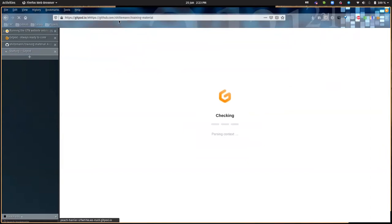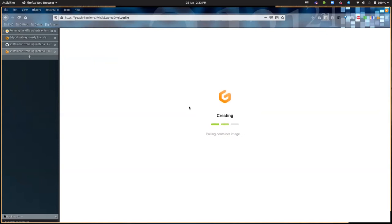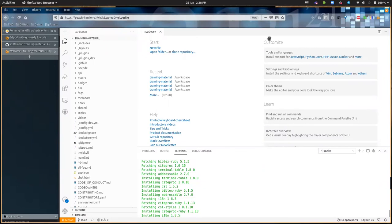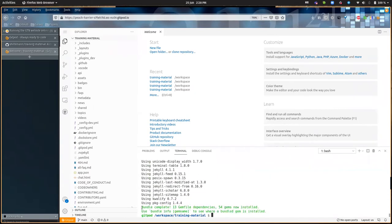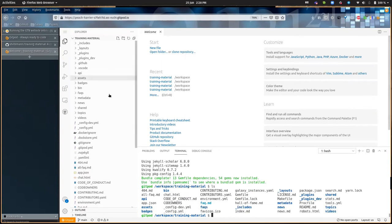Now it will configure your environment — it'll copy all the files from the fork and install some things needed to run the website. This can take a couple of minutes, so that's a great time to get a cup of coffee. After a while it will start up and you'll see the workspace. At the bottom you have a terminal where it has been installing some dependencies. Once it's done, you have a command line to type commands into.